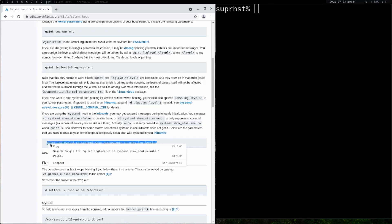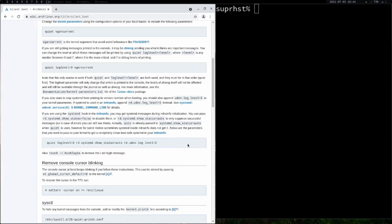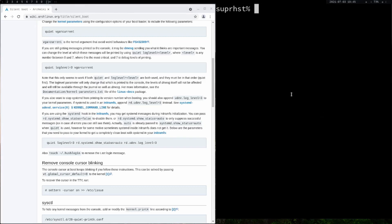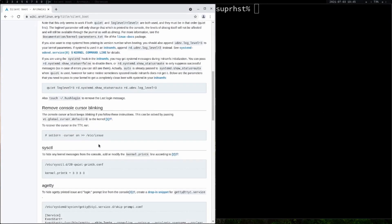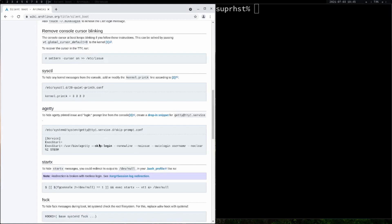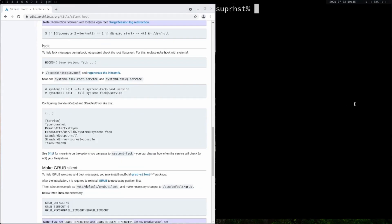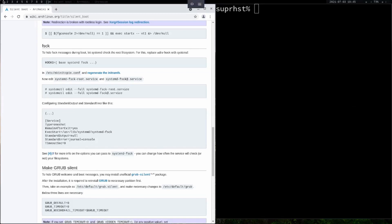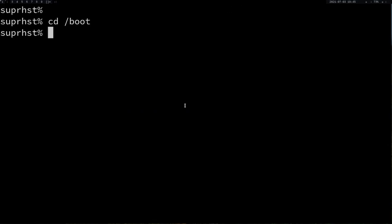You can copy this and add it to your kernel boot parameter. If you're on GRUB, you have to add that to your GRUB configuration, but here I'm on systemd-boot. Let me change to another workspace.